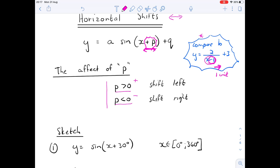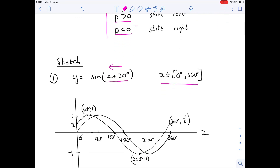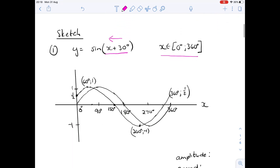Number one: y equals sine of (x + 30). Because it's a plus 30, it's going to be a shift to the left of 30 degrees, for the domain zero to 360 degrees. Let's see what that's going to look like.